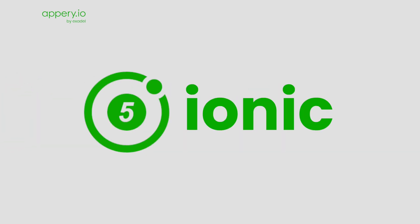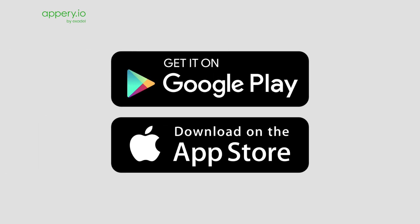All of the templates are built with the latest Ionic 5. And the app can be easily uploaded to Google Play and the App Store.